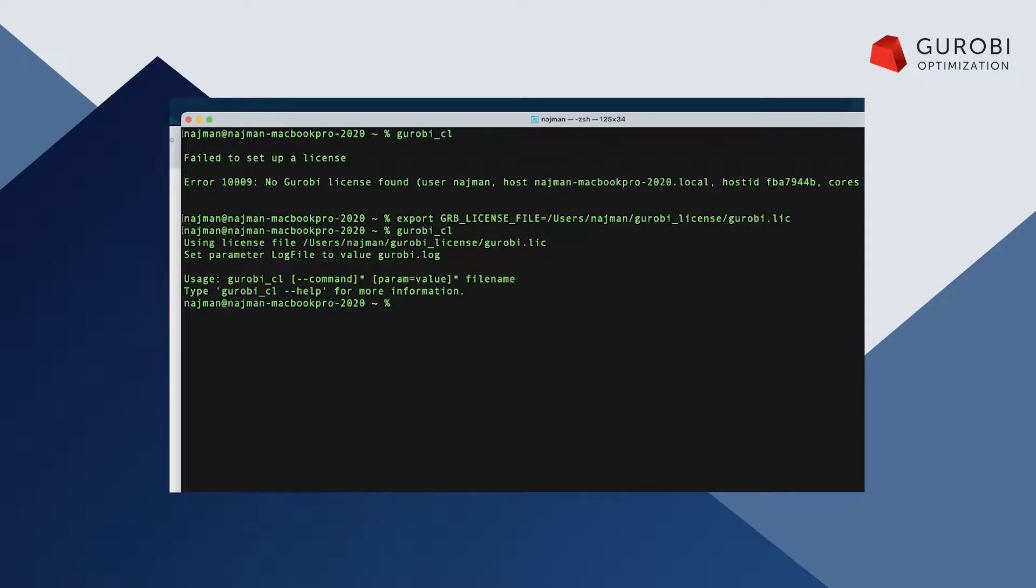This can be circumvented by setting the environment variable in the operation system settings. Nevertheless, we strongly recommend to place the license file at one of the default locations to avoid unnecessary IT work and directly start the work with Gurobi.